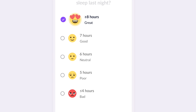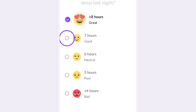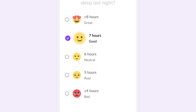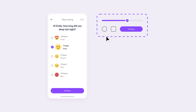We've also made the selected state much more distinct. By changing the text color and making the emoji larger for the selected option, we're adding system feedback. Good feedback lets users know their input has been registered and provides a satisfying, responsive interaction.